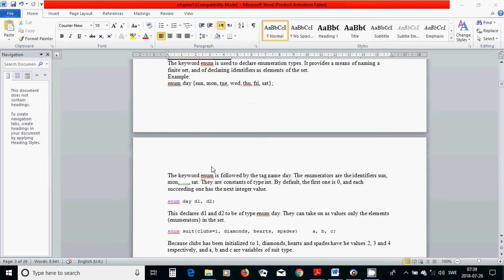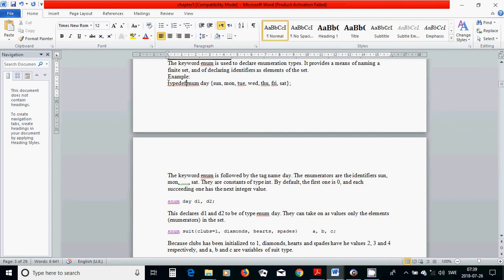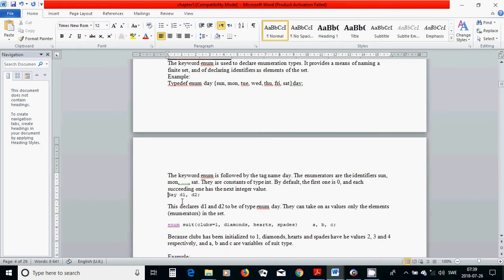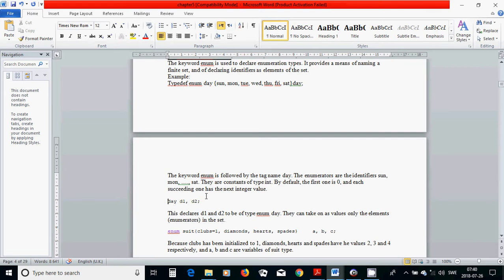Just like a structure, you can use 'enum day d1, d2' to declare variables d1 and d2 of the type enum day. Or you can use typedef — typedef enum — and use 'day' which makes day a local macro variable in your program, so you can simply use 'day' to declare variables of the enumeration type.